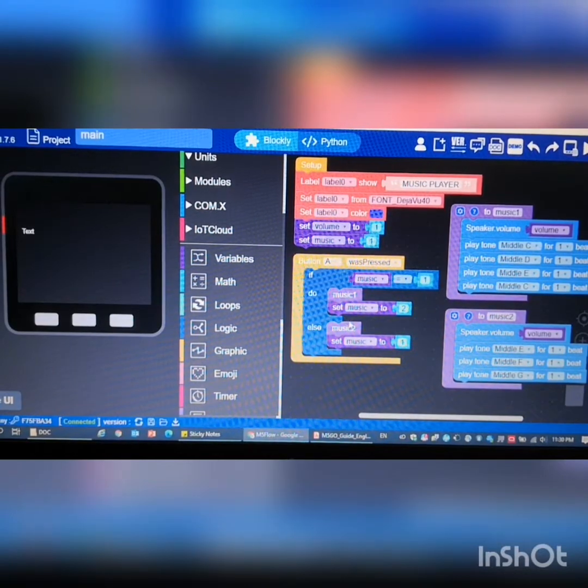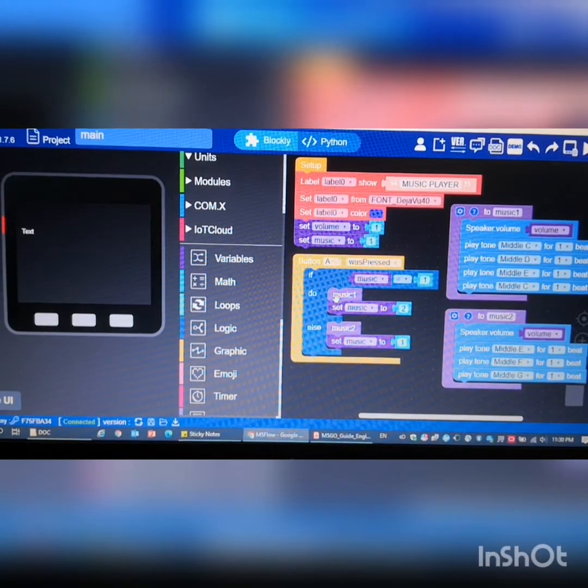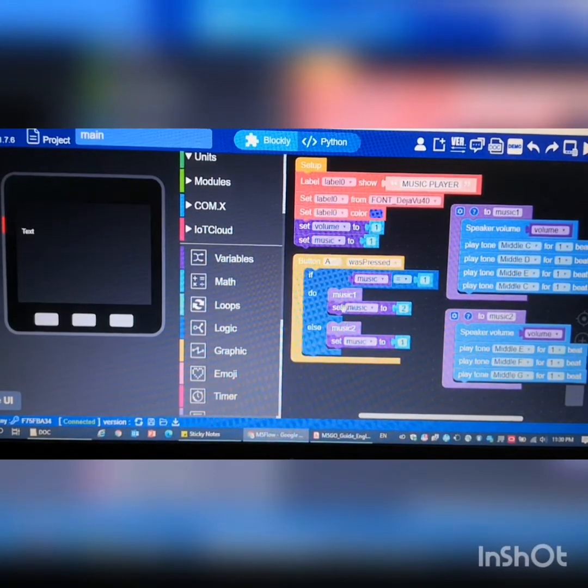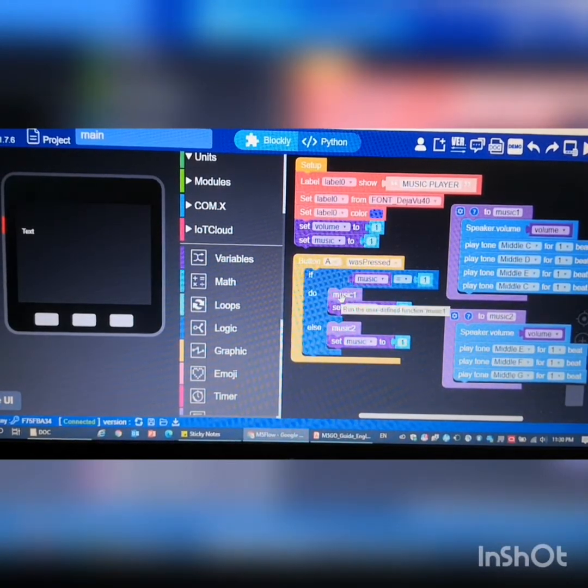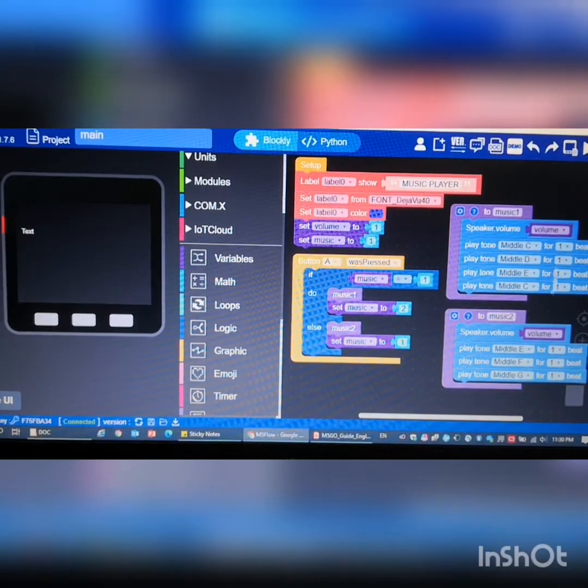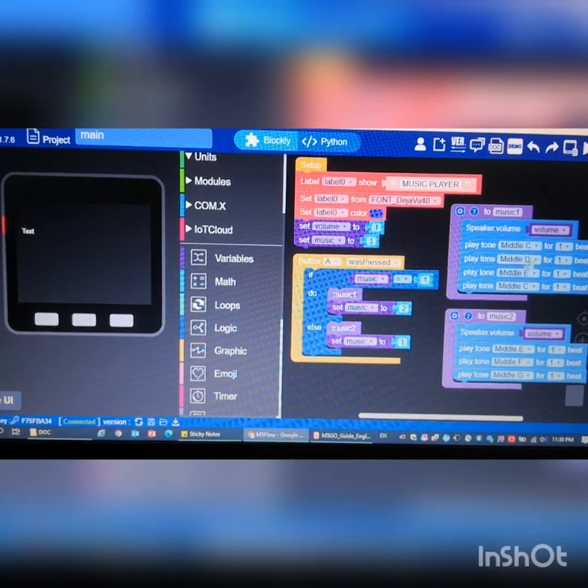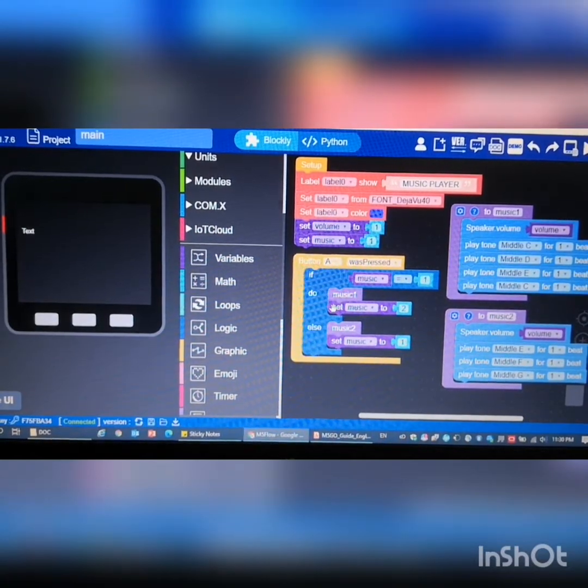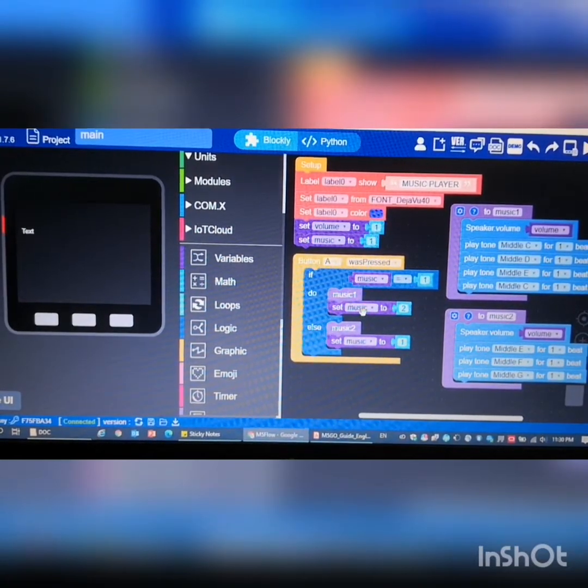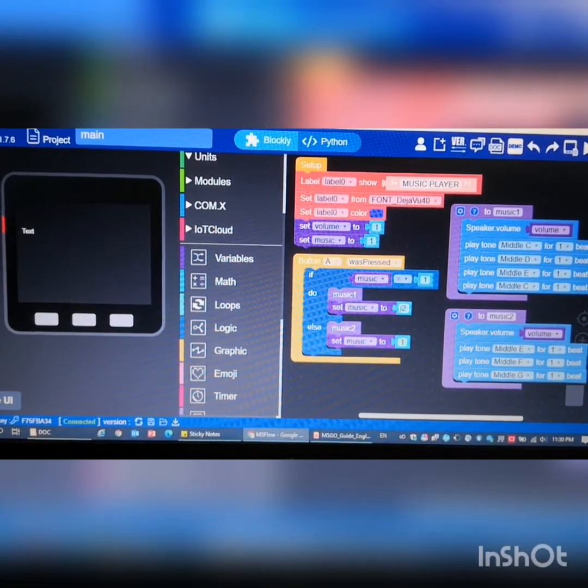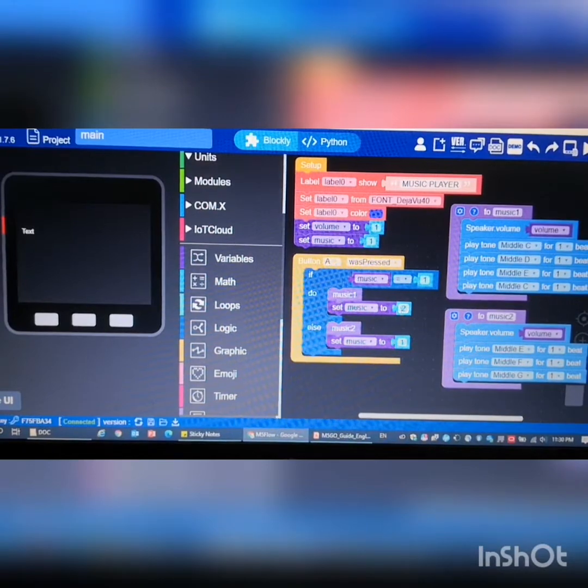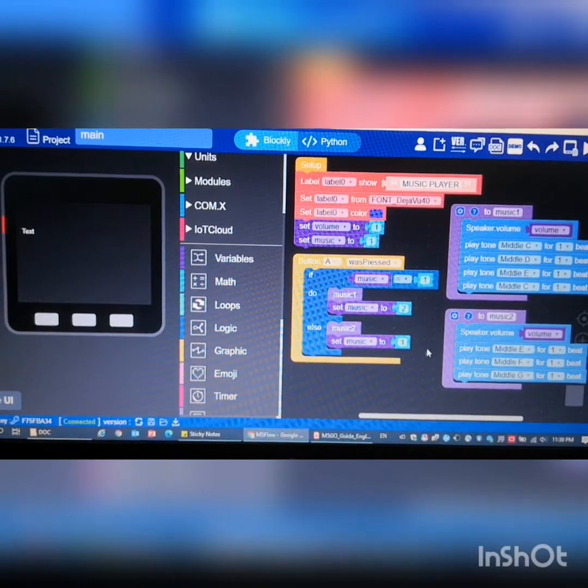We call the function called music 1, which is basically here, and then after that we set the variable music to 2, so that the next time when we press button A it will play music 2.